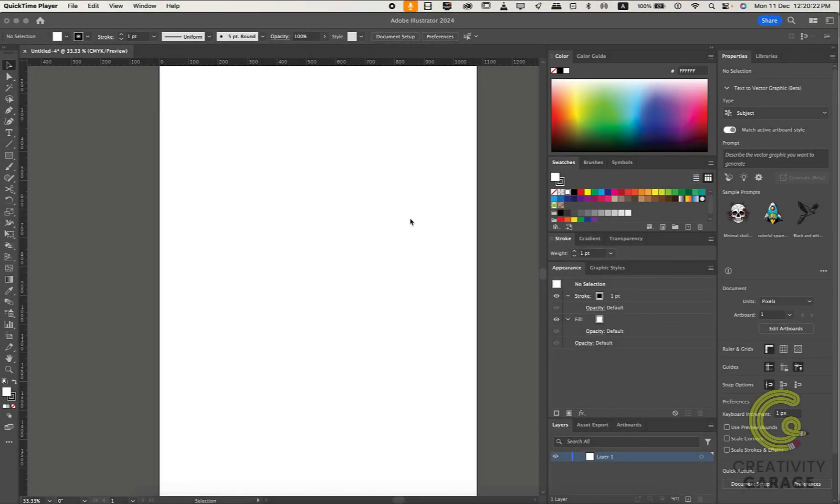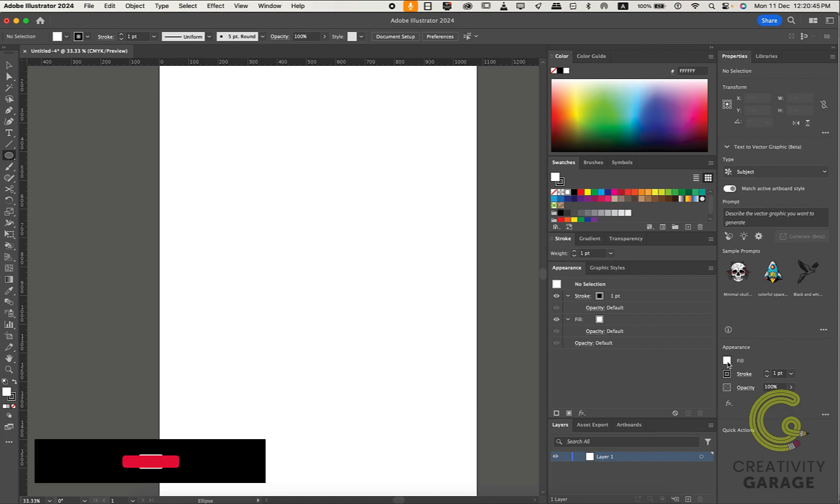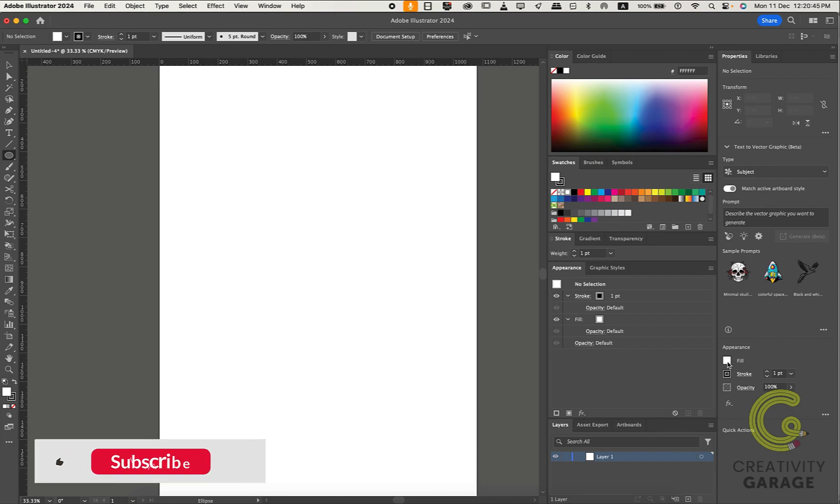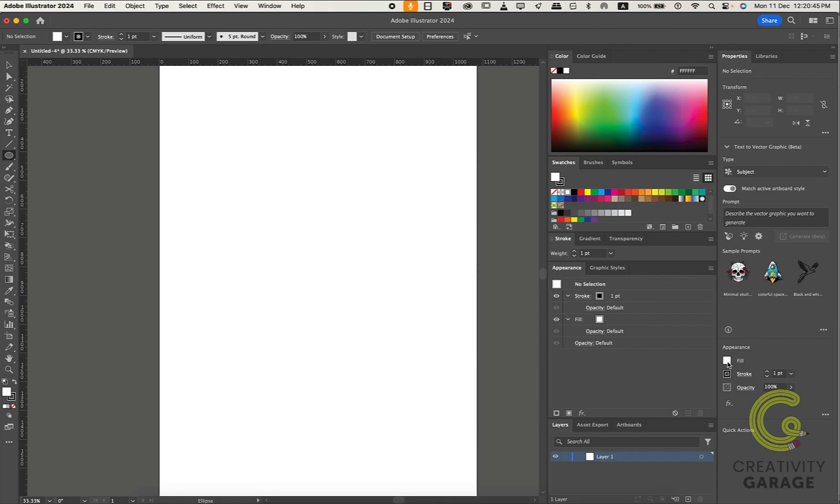Hello everyone, this video demonstrates another versatile tool, the Live Paint Bucket tool, that creates an interactive painting experience allowing you to apply color to areas without the need to create separate shapes or paths. So let's learn how to use it.